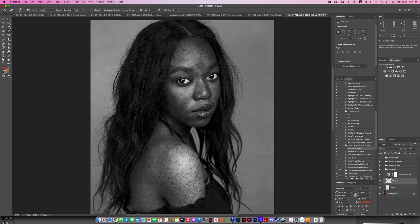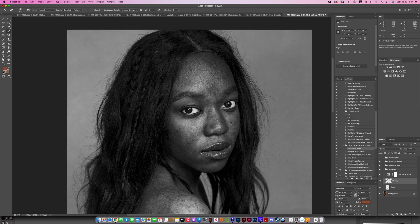Now on the healing brush I'm going to heal her skin. Make sure when you do this the sample is set to 'Current and Below,' which means it's going to copy anything on this layer and below — nothing above. So the black and white adjustment won't be transferred. I'm going to do this very quickly; it doesn't need to be perfect.